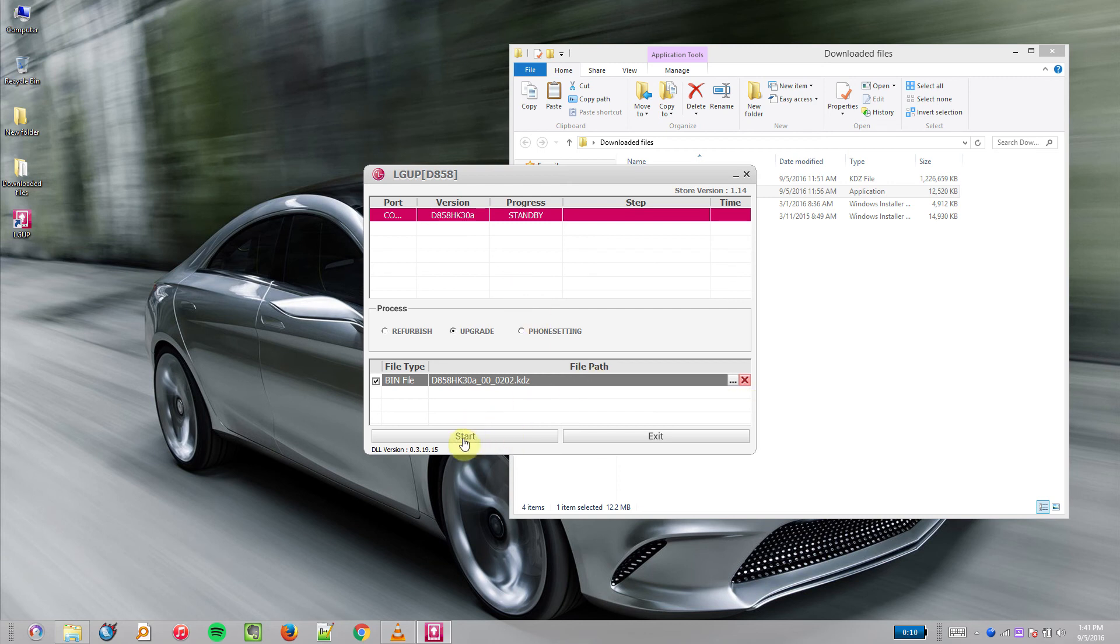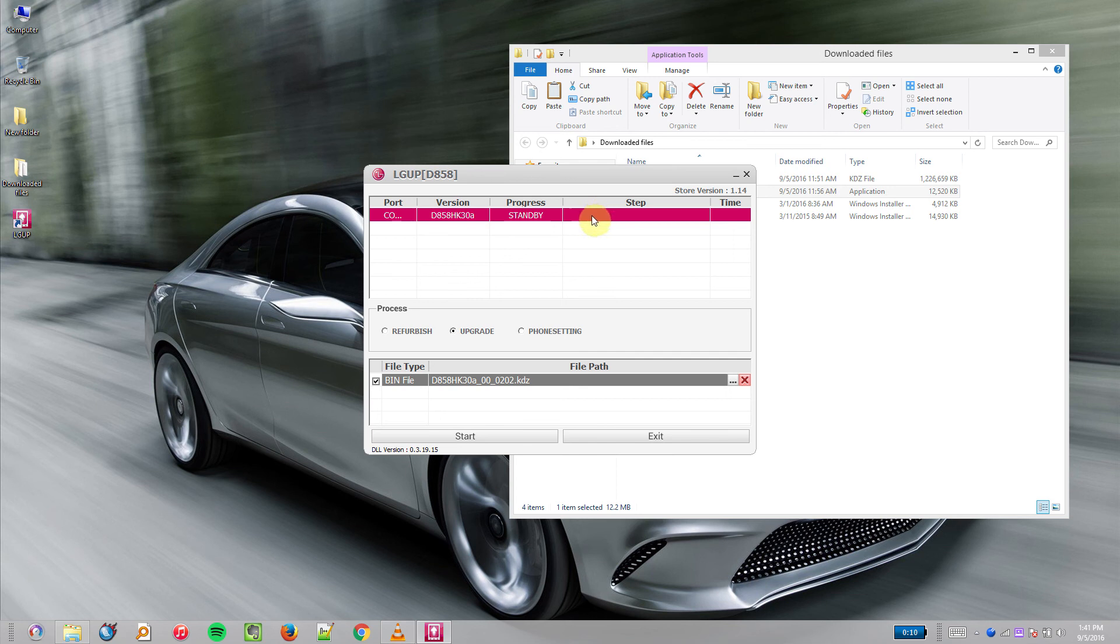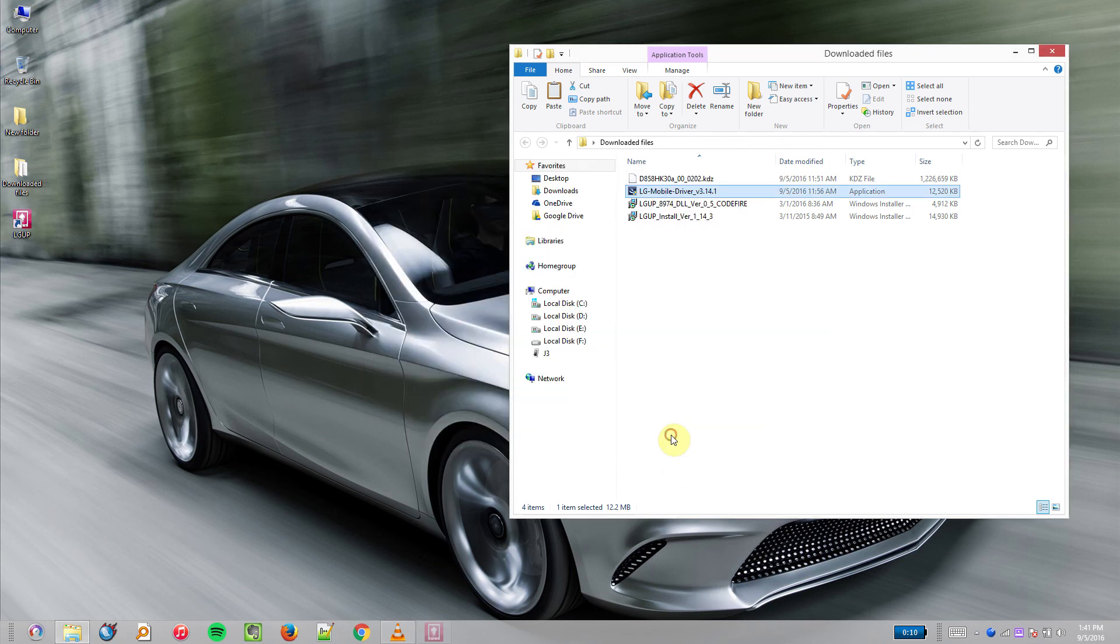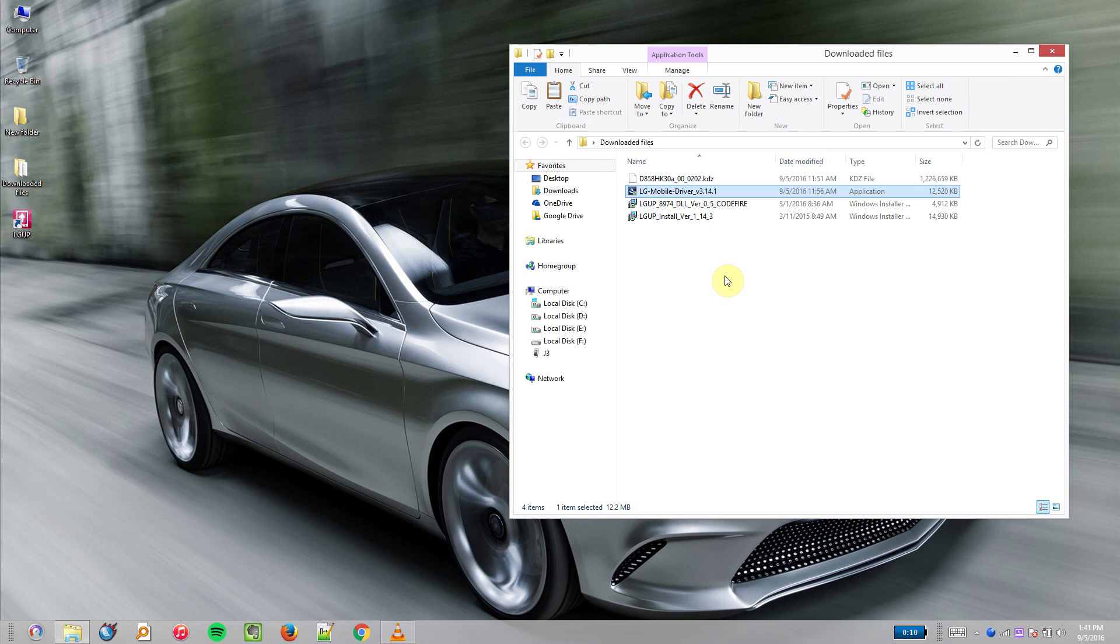Once that's done, click the Start button. It'll take a while to upgrade your phone. Once that's done, there'll be an option to click in the pink box. After that, click the Exit button and you're done. Your phone should be upgraded to Marshmallow. Wait for the apps to upgrade and everything will be fine.